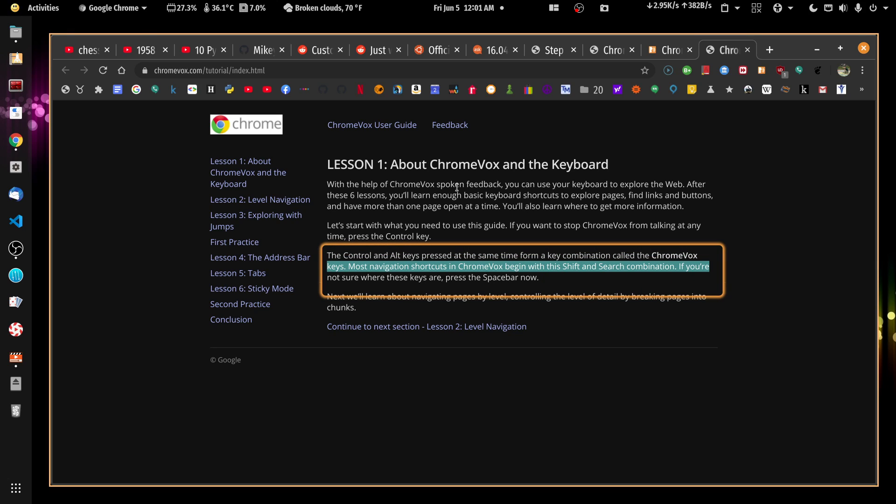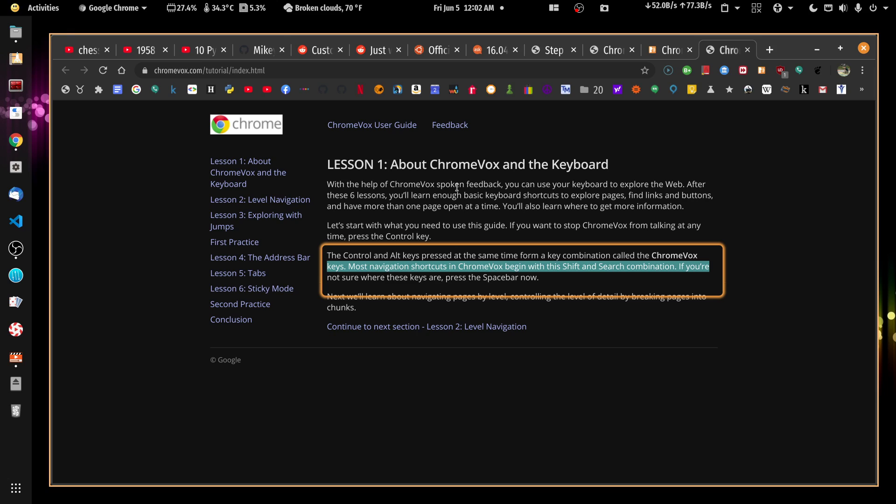ChromeVox reads about key combinations. So the group is the largest granularity. And that's normally where you want it because you want to read a paragraph at a time. And so if sticky mode is enabled, all you have to do is hit the minus or the equal key to change the granularity. If it's not enabled, if sticky mode is off, then you have to hold down the ChromeVox keys while you press the minus or the equals key to change the granularity.